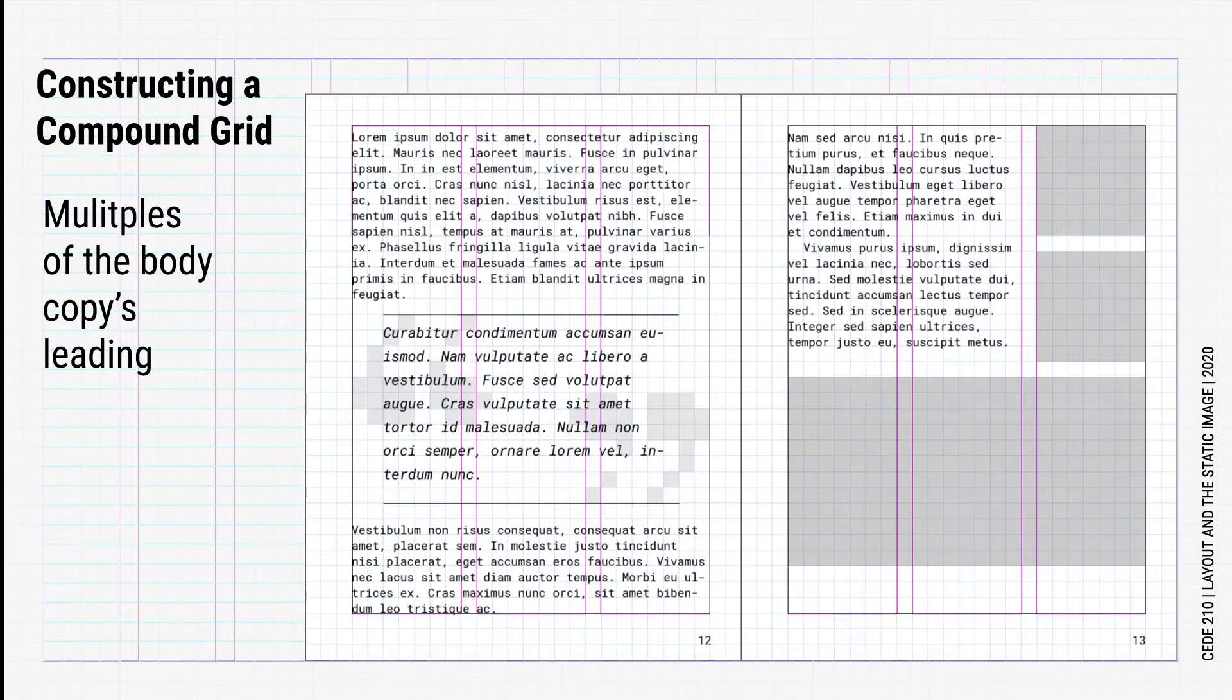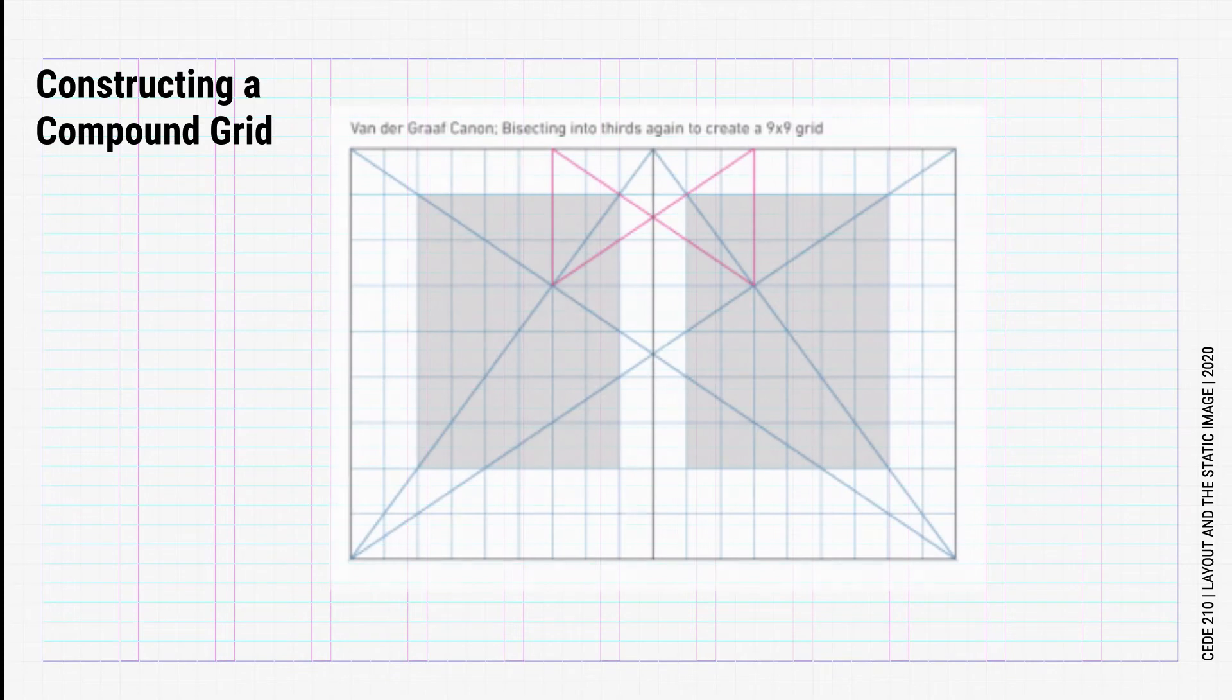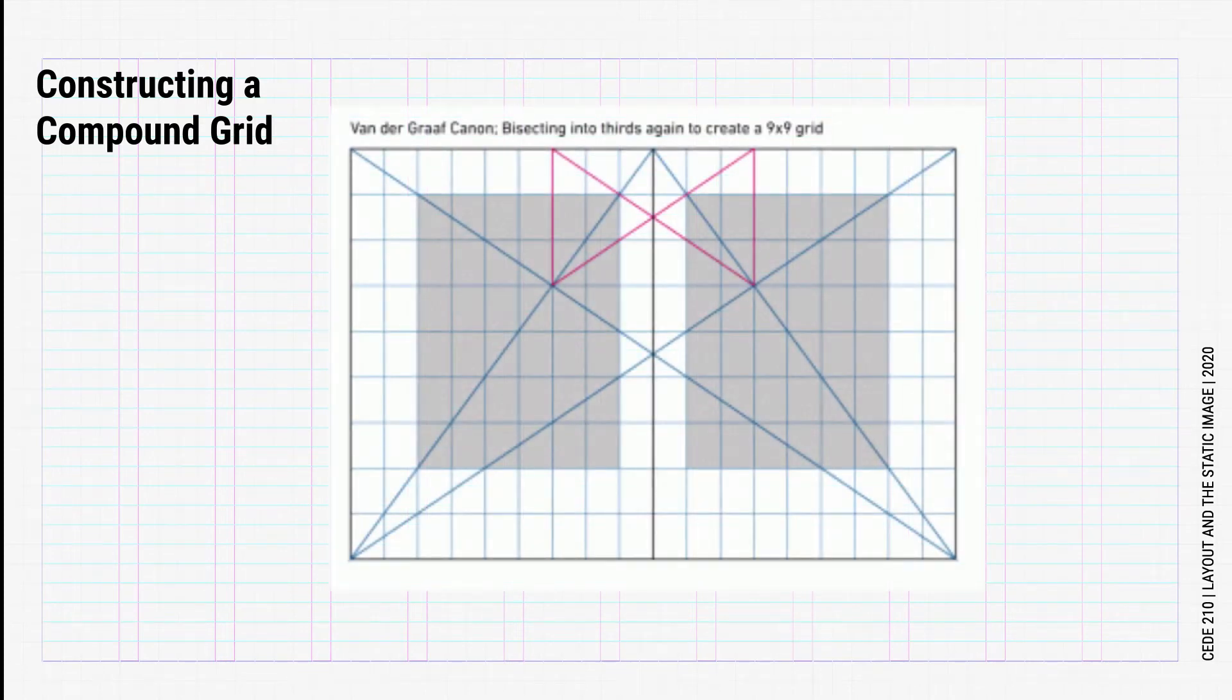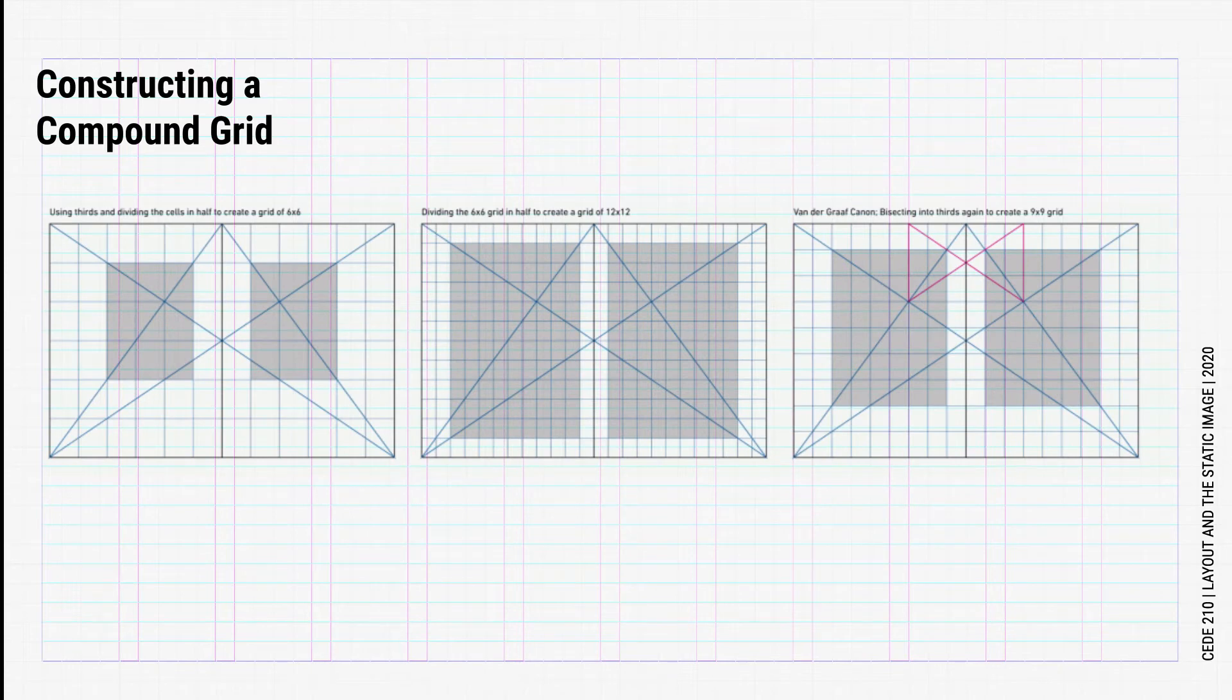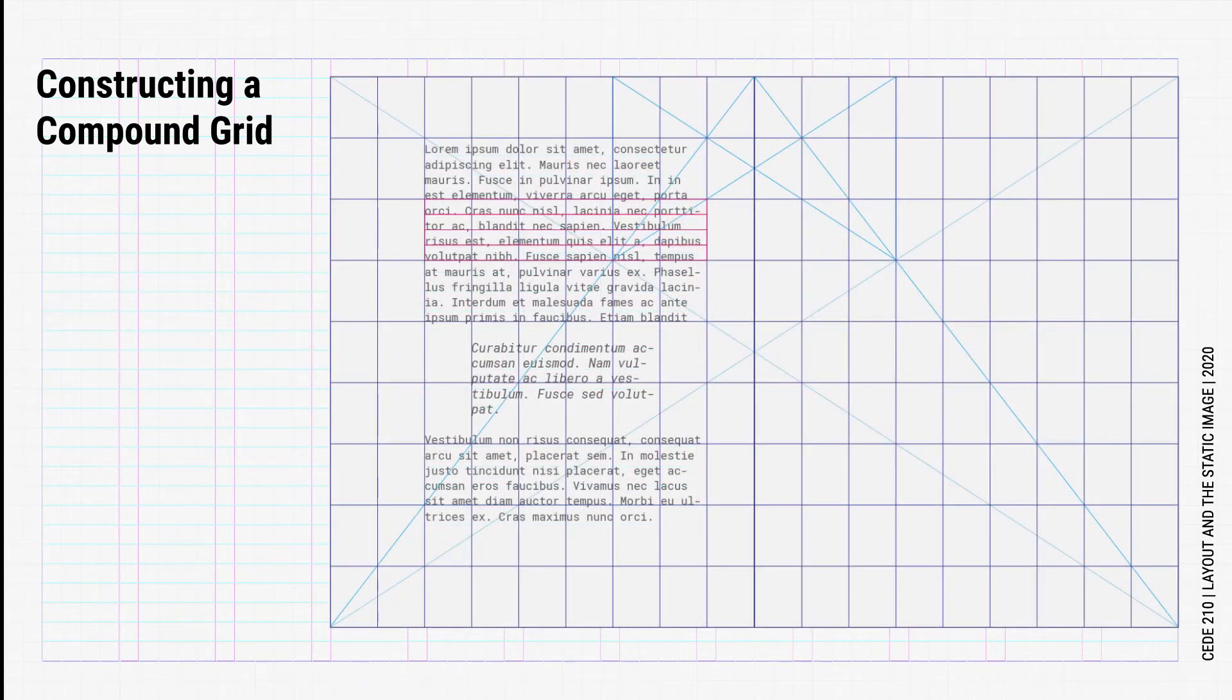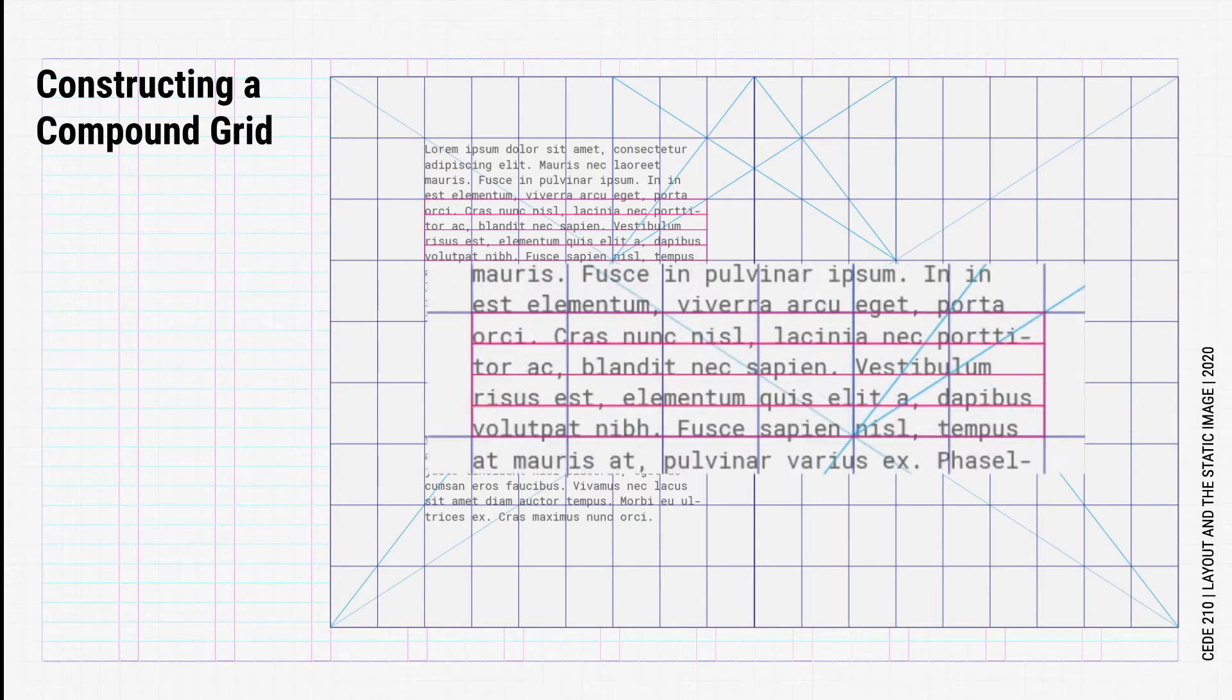The second approach is to create a grid by subdividing the page. We see this in the van der Graaff example. In the van der Graaff canon, the page is divided into thirds, sixths, ninths, or even twelfths. In this method, we can fit the leading into the cells in the subdivision. Perhaps each cell can contain 4 or 5 lines.